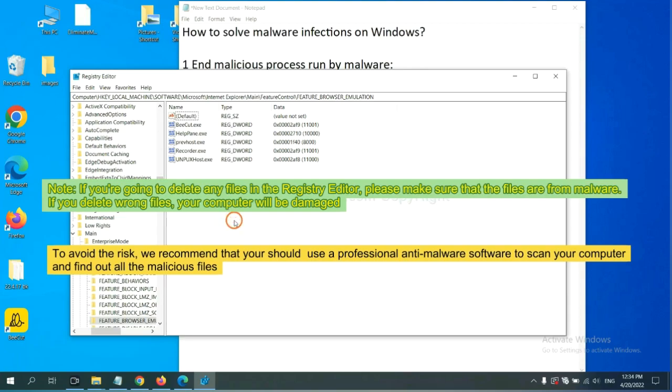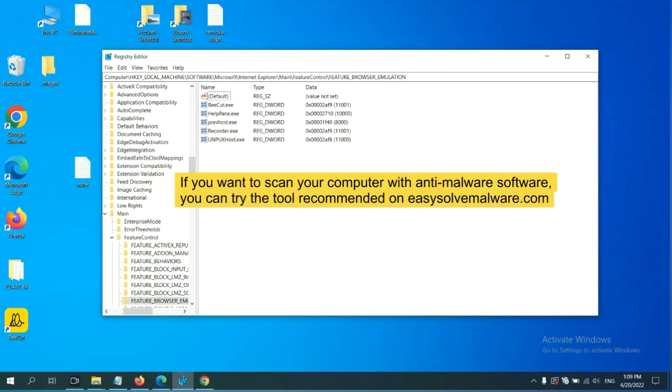We recommend that you should use a professional anti-malware software to scan your computer and find out all the malicious files.